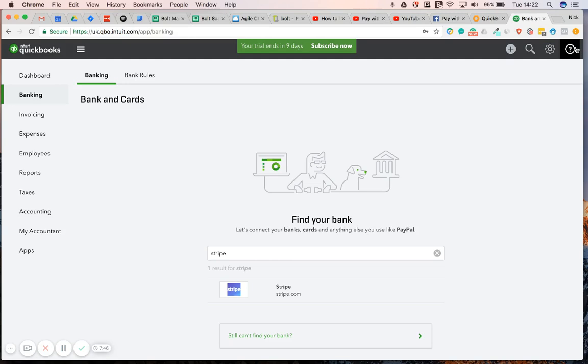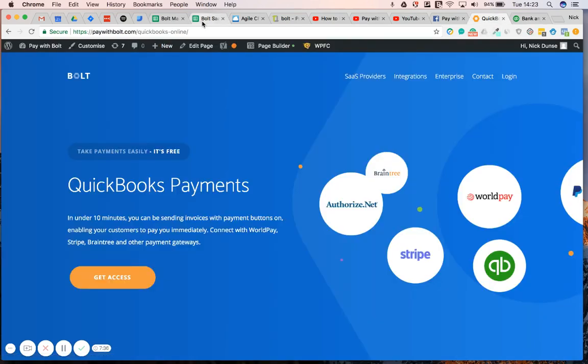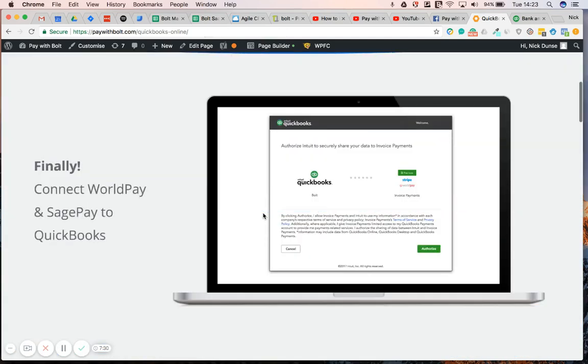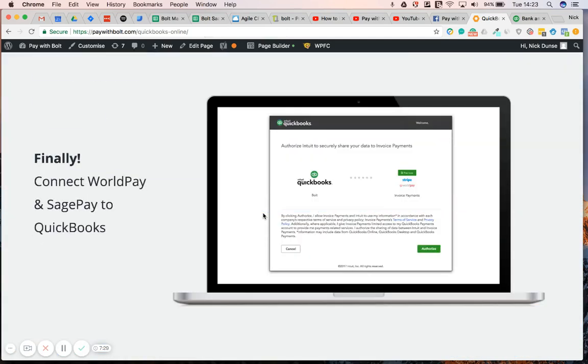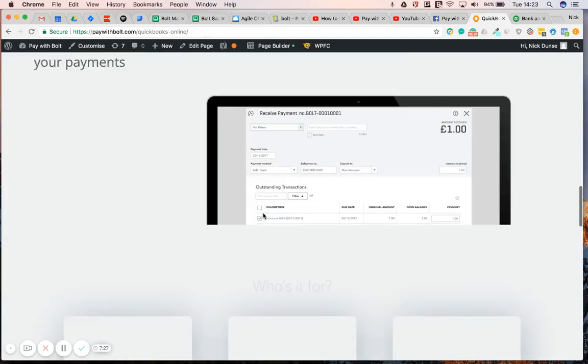So, what I need to do is I need to go and find a third-party app that does this properly. And so, that's where PayWithBolt comes in. And if you go over to our paywithbolt.com forward slash QuickBooks Online page, you'll see that you can actually get access to integrating QuickBooks with Stripe immediately.